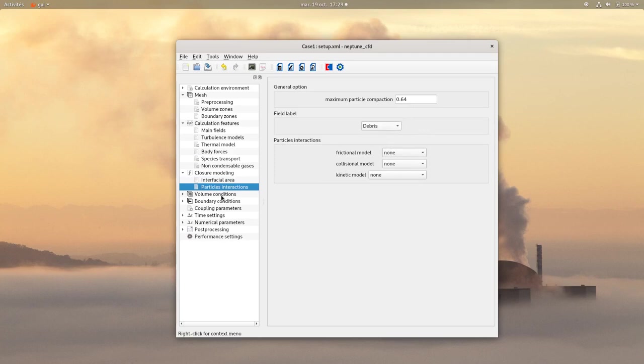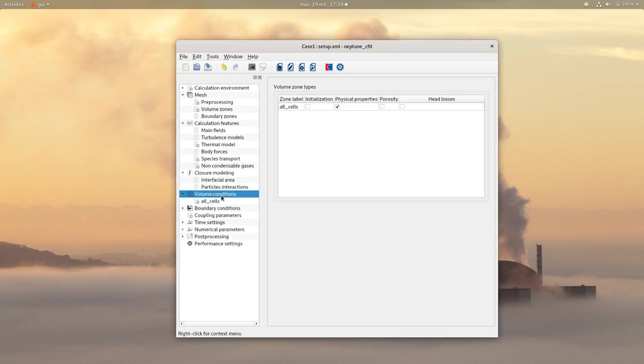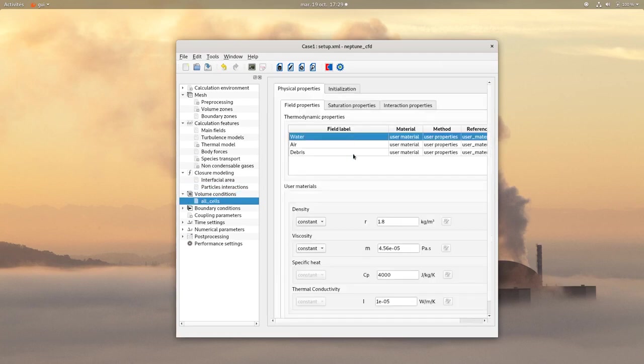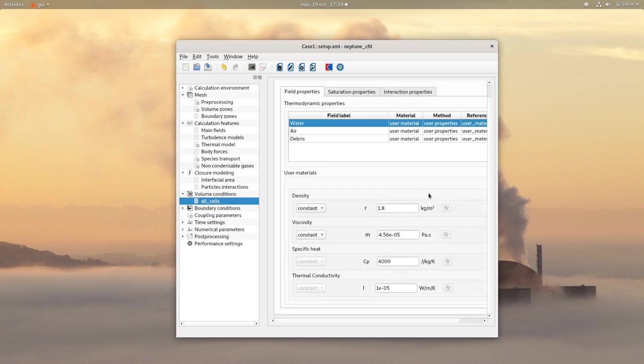In Volume Conditions, check Initialization, then click on All cells to change the thermodynamic properties. Set the following properties for the water.